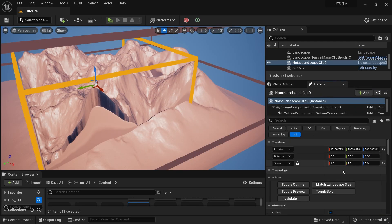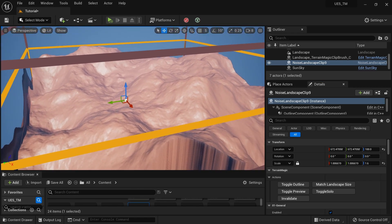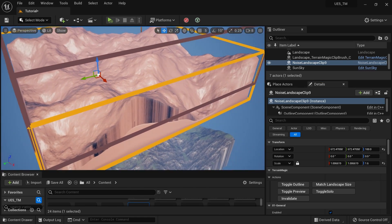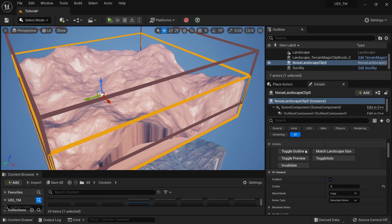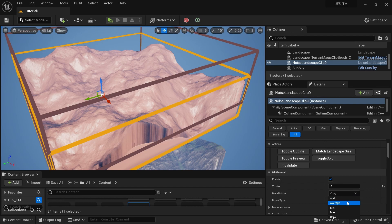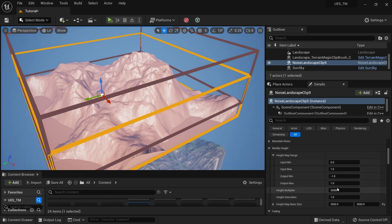I'll do Match Landscape Size so it expands to my whole landscape. In this case the blend mode is set to Copy, but I'll change it to Add — so it will add the noise value on top of my existing landscape.